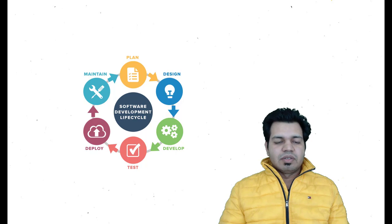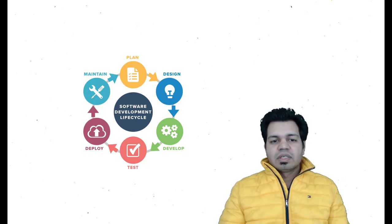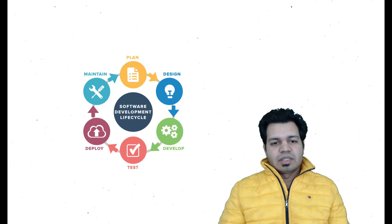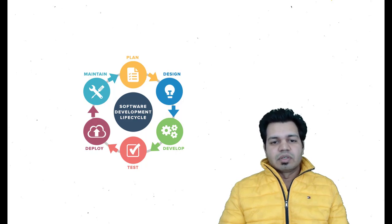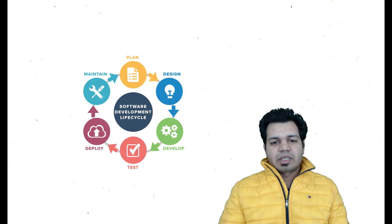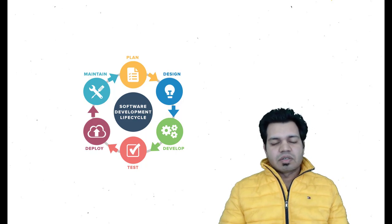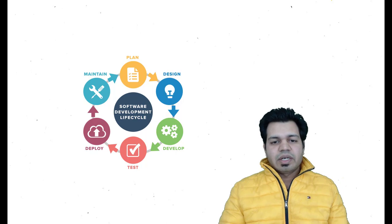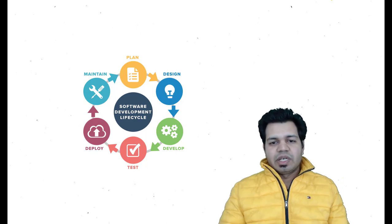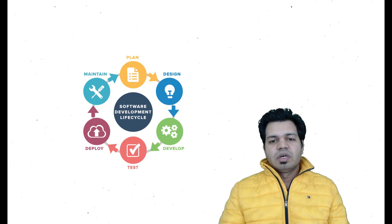The next one is design, and the next one is development where the developers code the application. After that comes testing, so testing can be unit testing, system testing, or integration testing. Once all that testing happens and we get all the sign-offs from the business folks or the users which are actually testing this application, we move into the deployment phase.